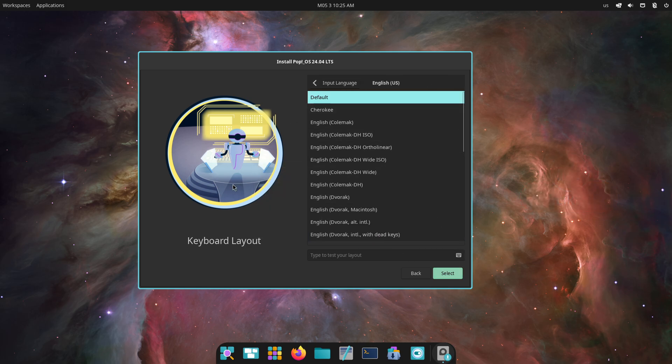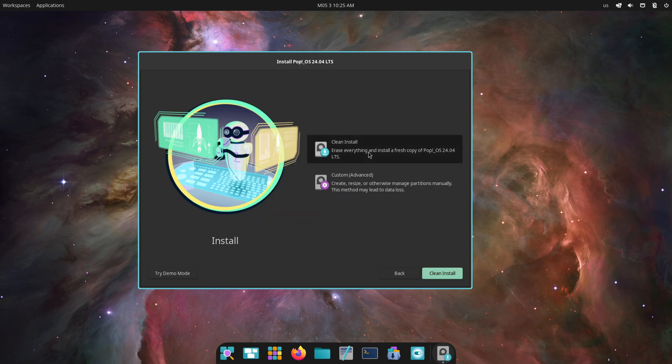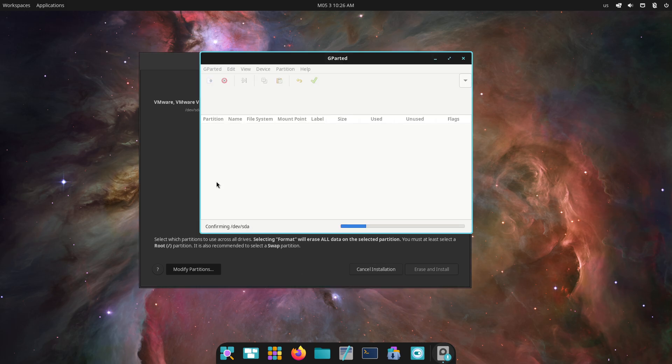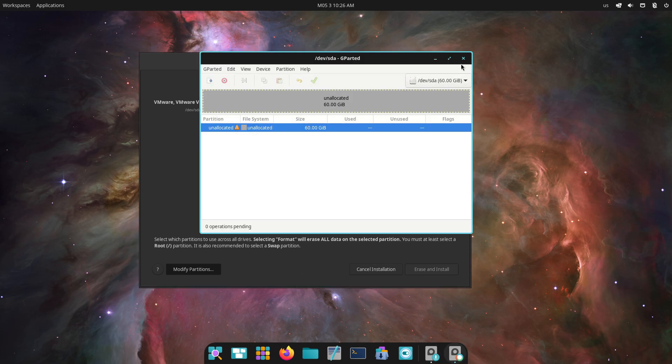But trades a higher footprint, 1.4 GB of RAM when idle, and 7 GB disk for its advanced workflow and customization features.